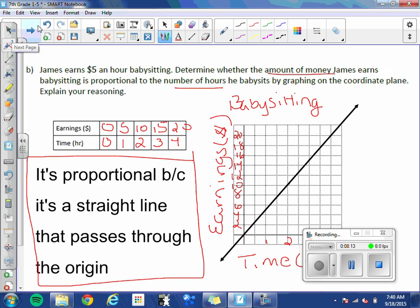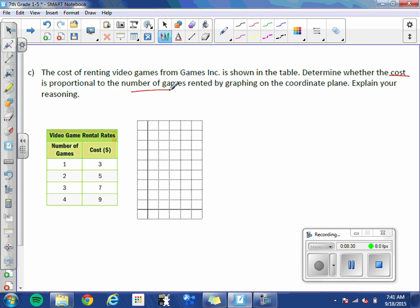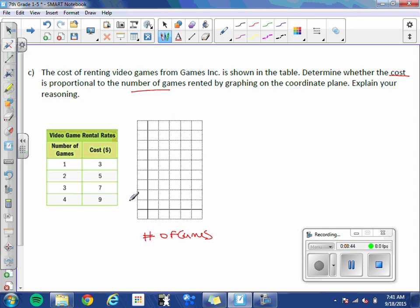Letter C. The cost of renting video games from Games, Inc. is shown in the table. Determine whether the cost is proportional to the number of games rented. So cost proportional to games. By graphing on the coordinate plane and explain your answer. So I know that games would be on the bottom and the cost would be on the Y-axis.